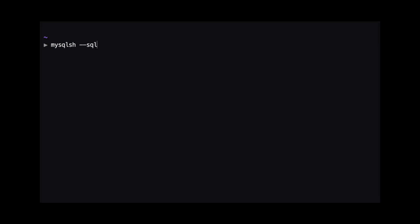To get started, we need to connect to a database using MySQL Shell. In this demo, we are going to start MySQL Shell in SQL mode by using dash dash SQL when we execute MySQL sh. You can see that I'm connecting to a MySQL instance running on my local machine with a user named Scott.